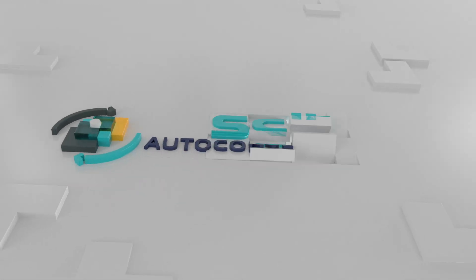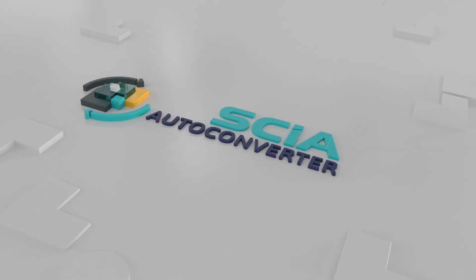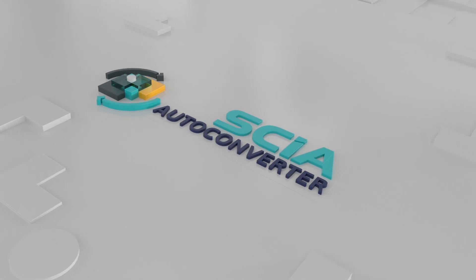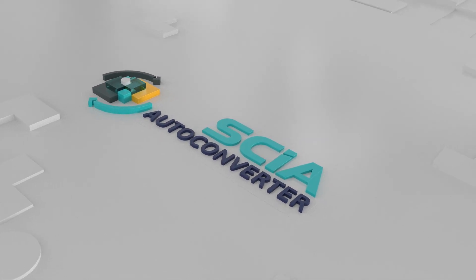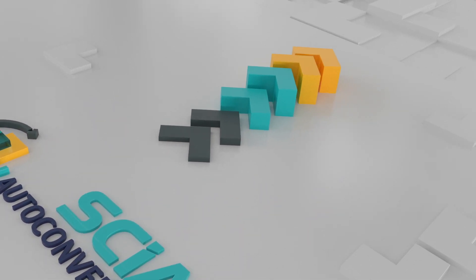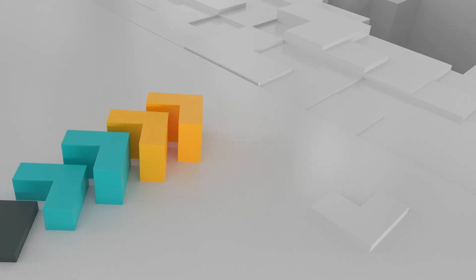SIA AutoConverter revolutionizes the structural engineering process. It's not just a step forward, but a giant leap.